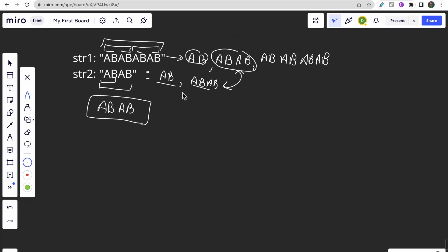Now let's discuss the approach. We will check all divisors of str1 and str2 and select the greatest length one that is common. The approach is straightforward: we form different possible substrings that are divisors of the string and check if repeating that substring forms the original string.